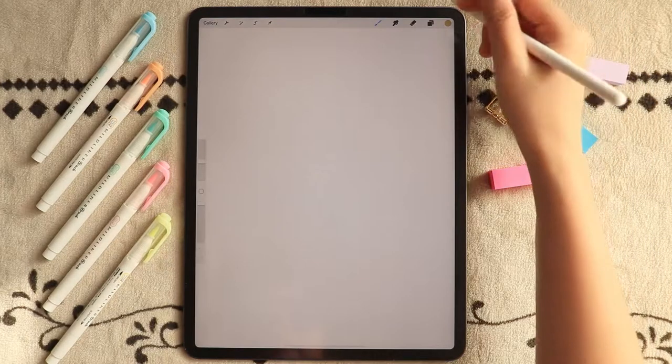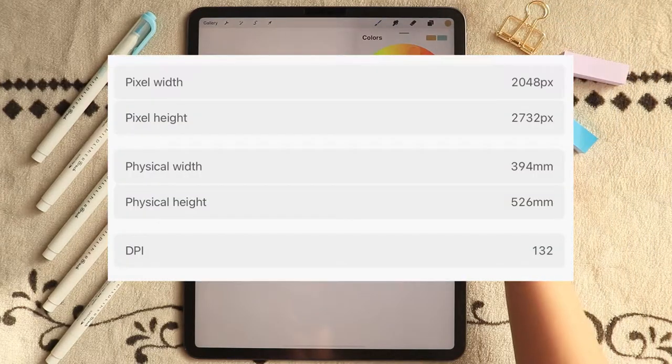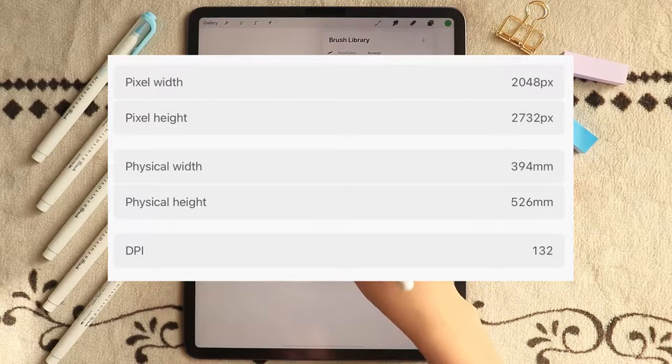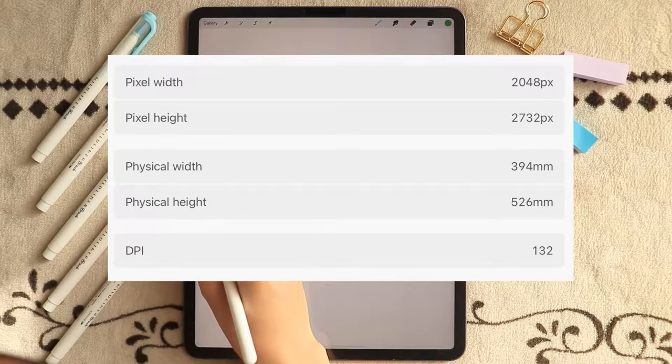My canvas size is the screen size, which is 2048 pixels by 2732 pixels.